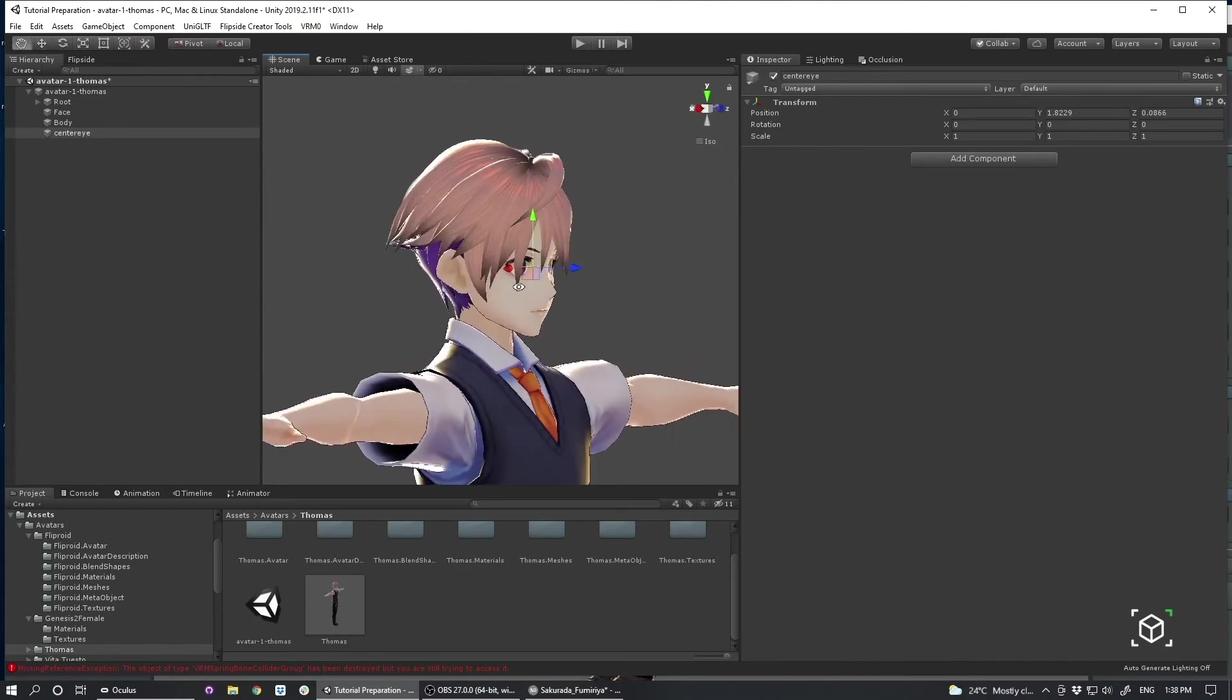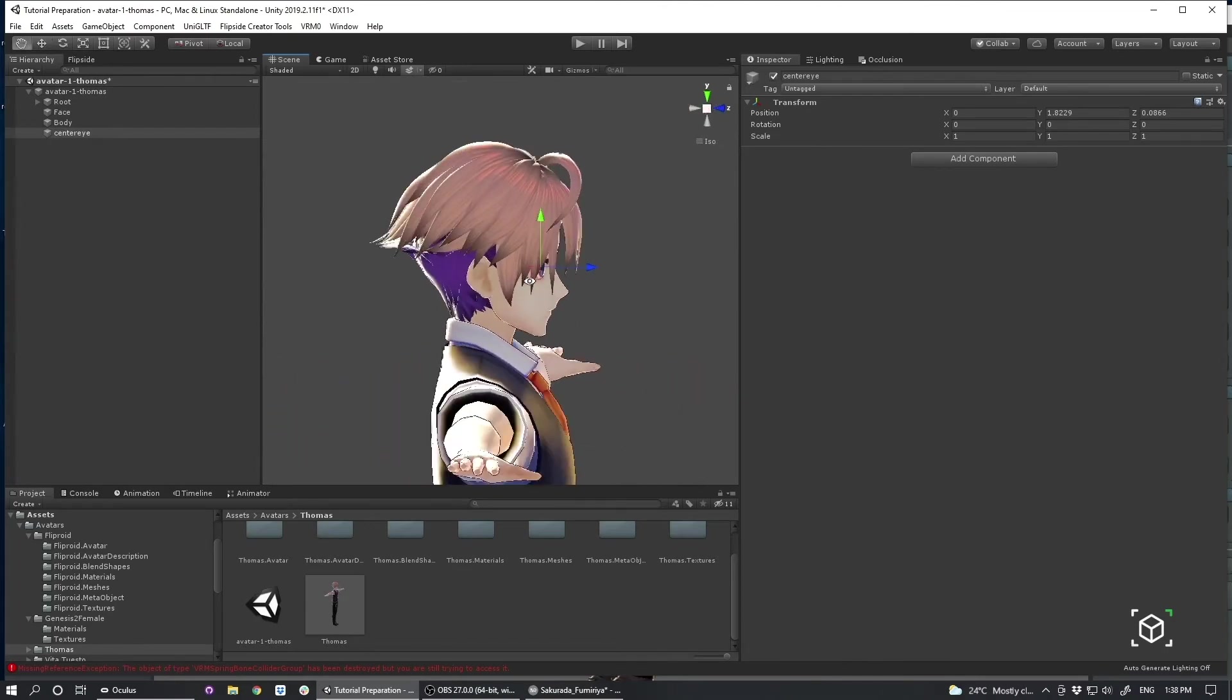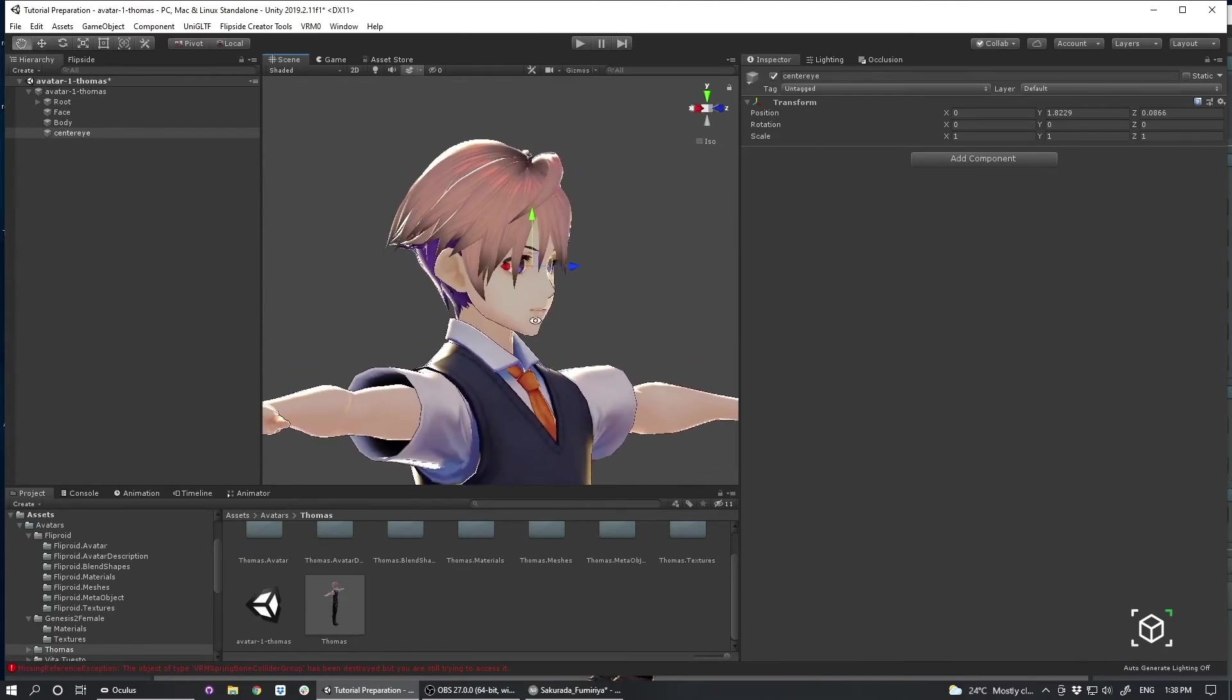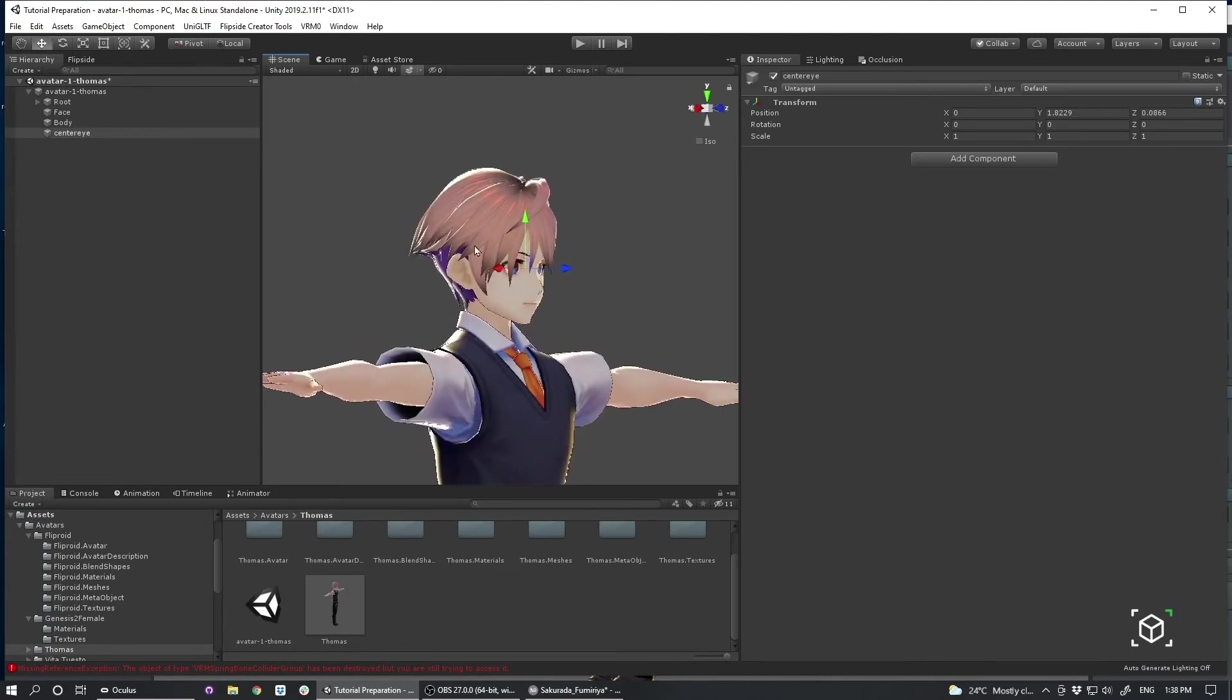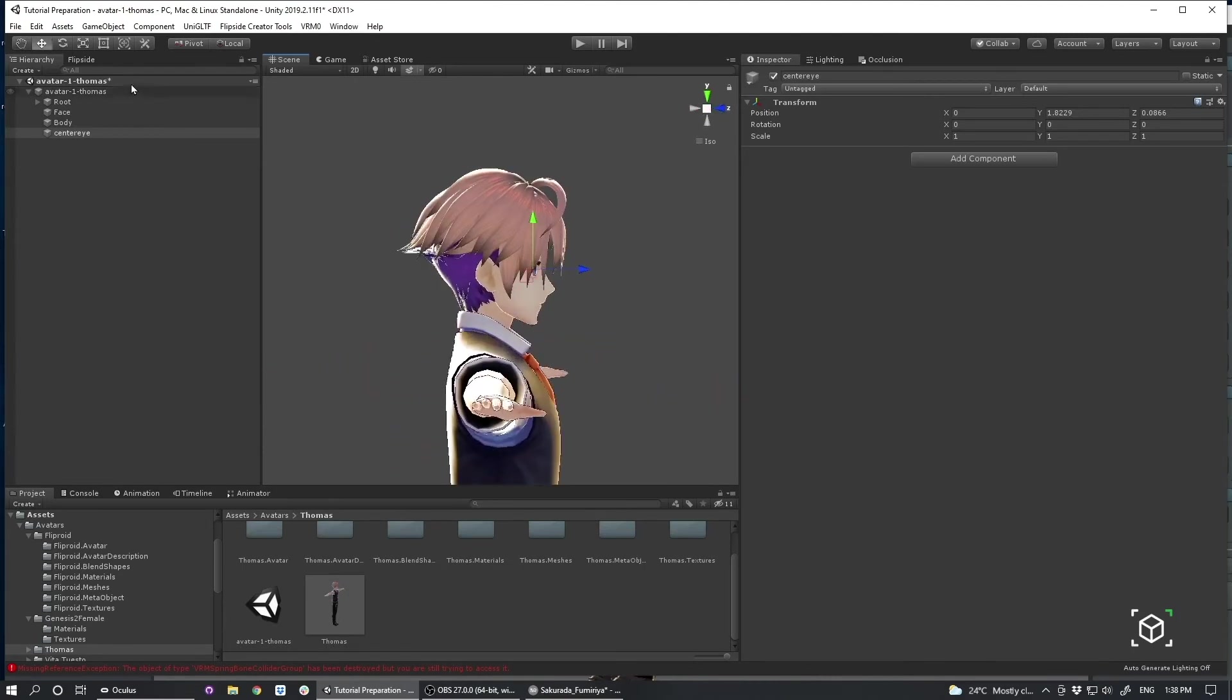So it lines up with my character's eyes. And you can adjust this to change the way your character is articulated while it's in Flipside. But again, this is a good place to start as far as the location.